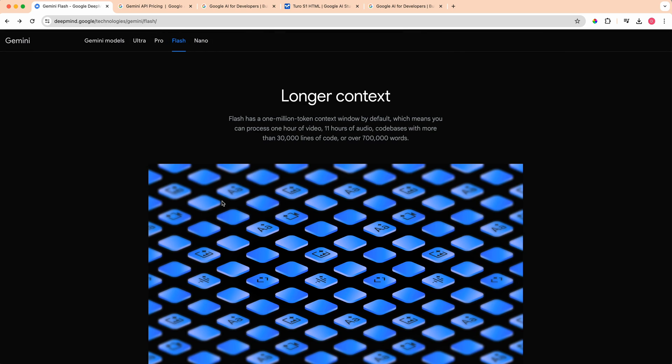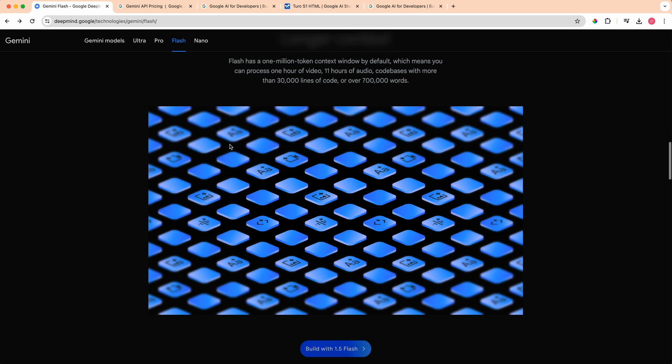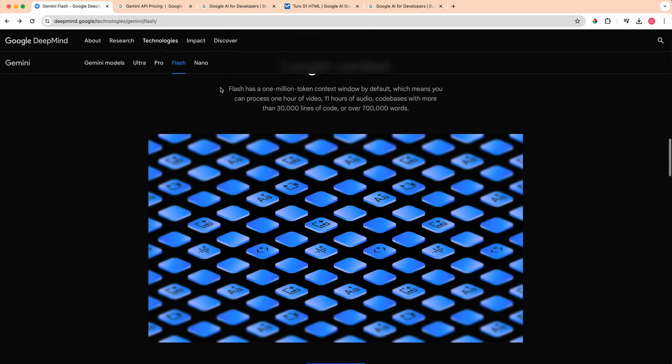Just to give you an idea of how many tokens this is, there's a really good example on the DeepMind website here. This is about an hour of video, 11 hours of audio, code bases with more than 30,000 lines of code or over 700,000 words.